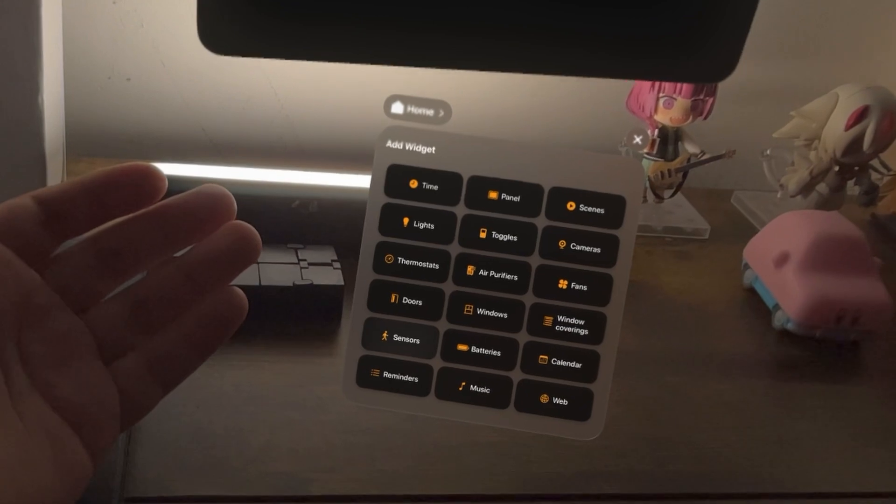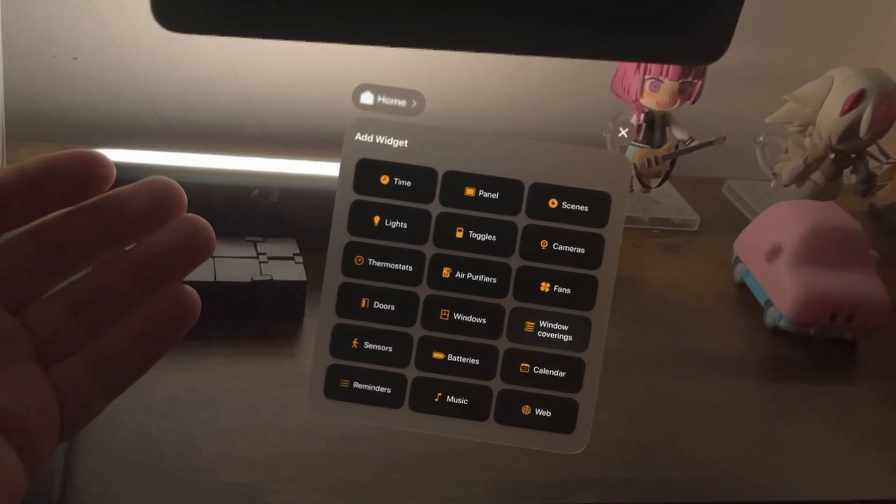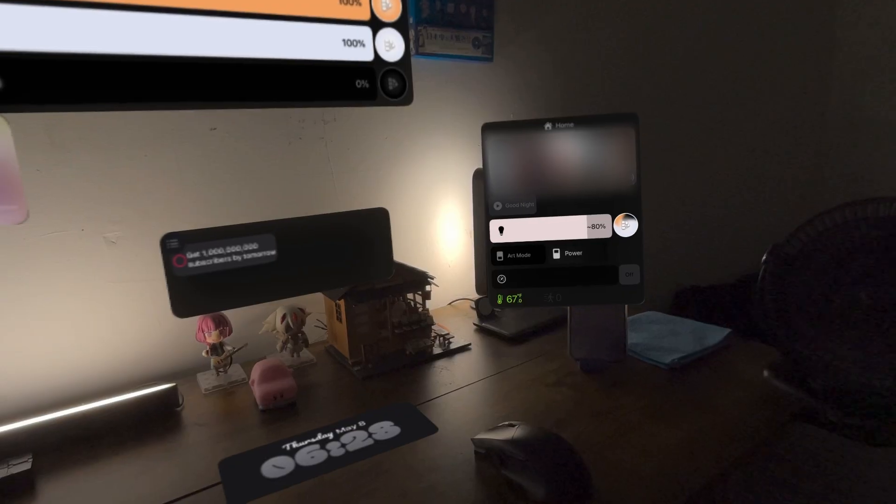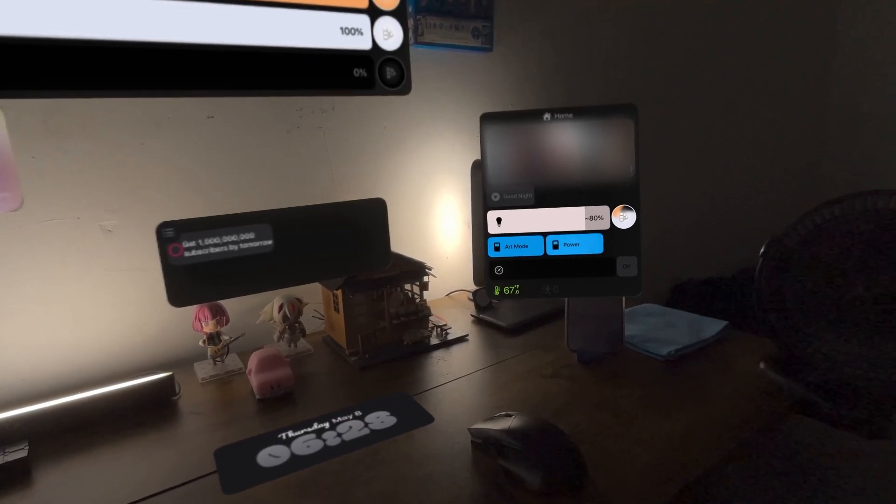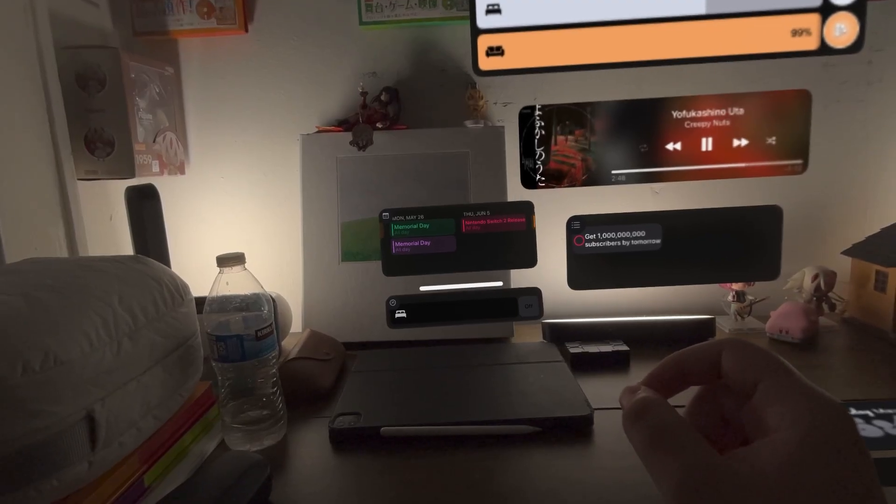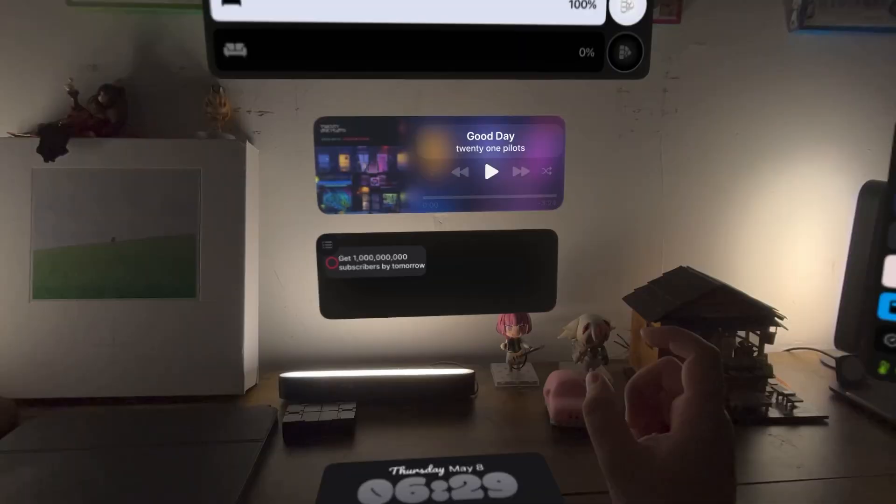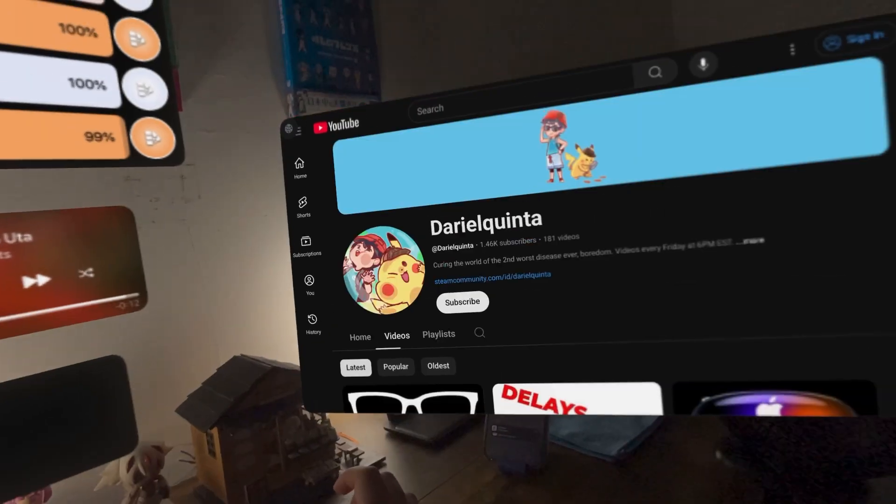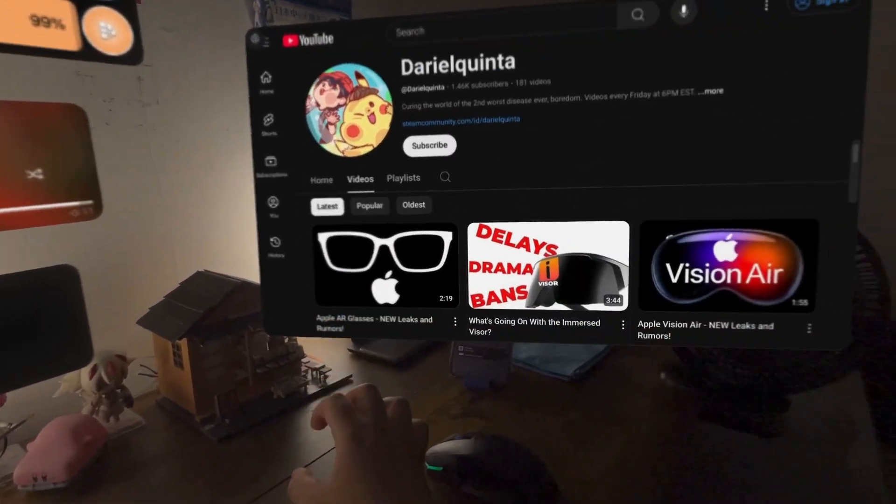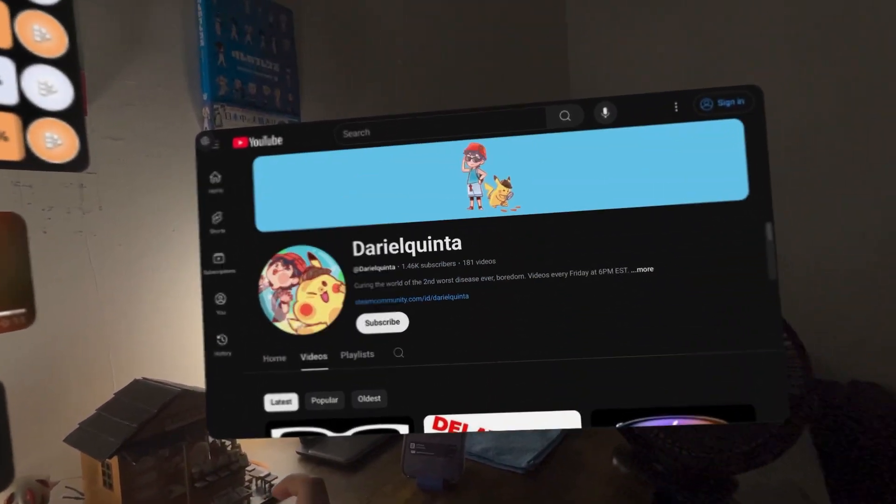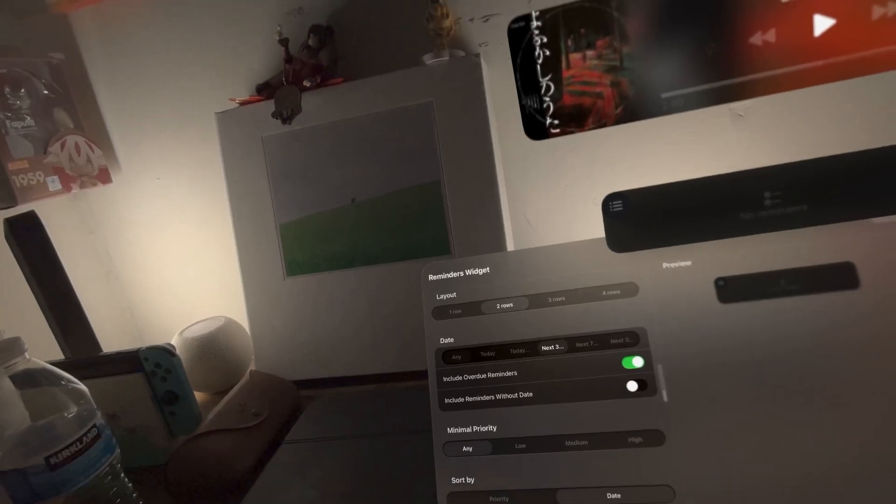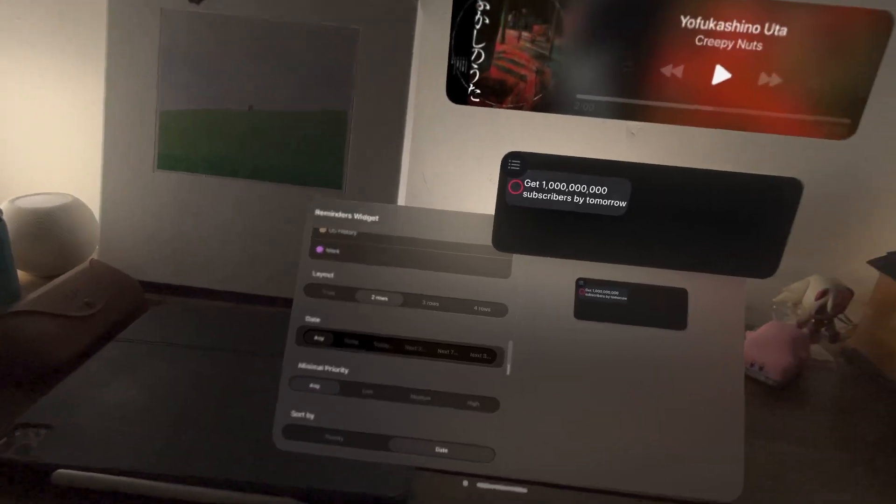There's a lot of different widgets to choose from and place into the space, like ones to control HomeKit accessories, calendar, reminders, music, and even a web browser. Some of them connect to their respective Apple apps and give you lots of settings to adjust.